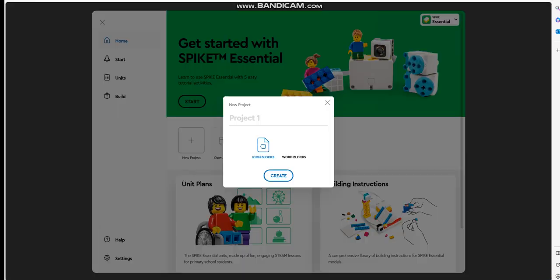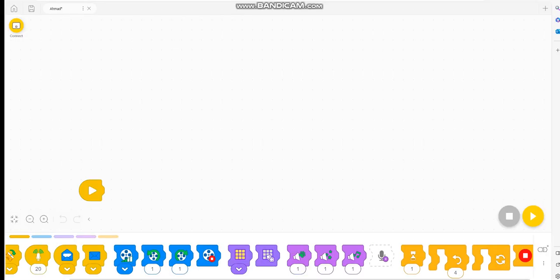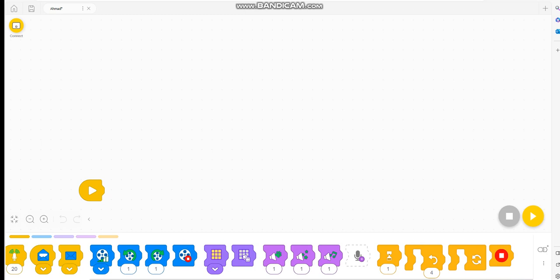Here we're going to click on a new project. We have here two blocks, we can type in the project's name, let's say our project's name is Ahmad. We're going to click on the icon block, you click on create.